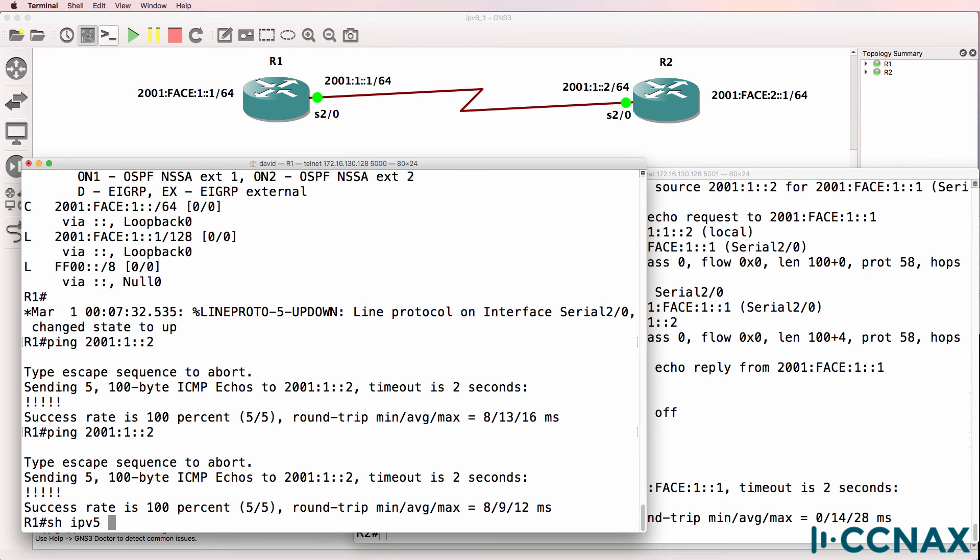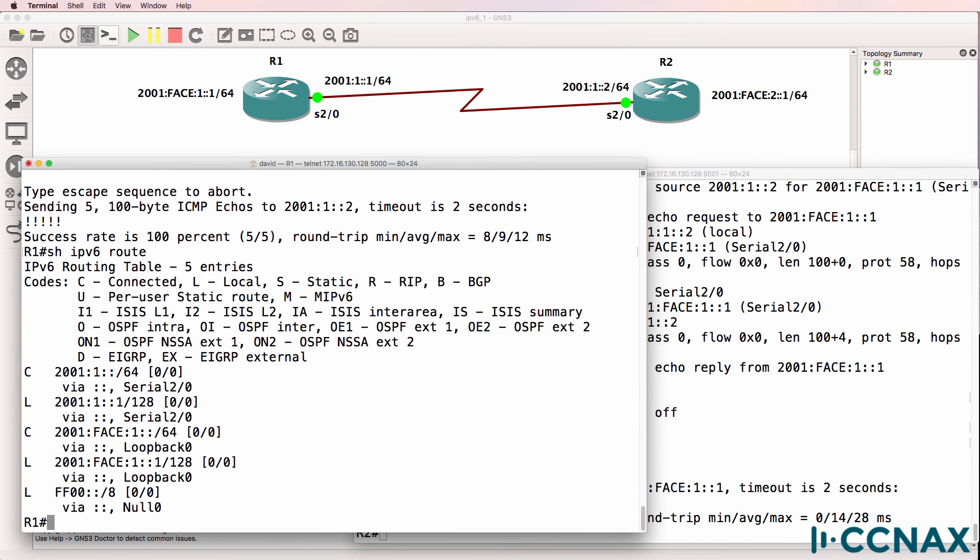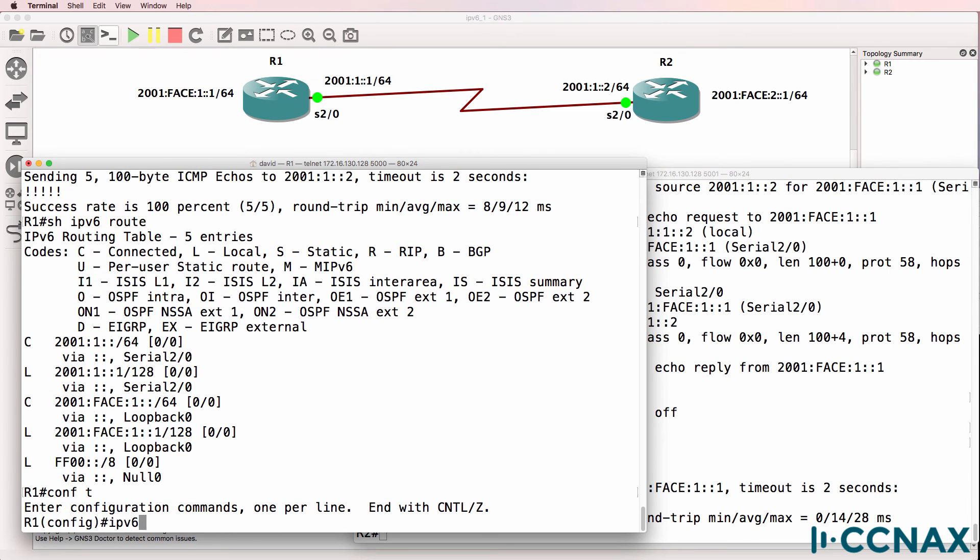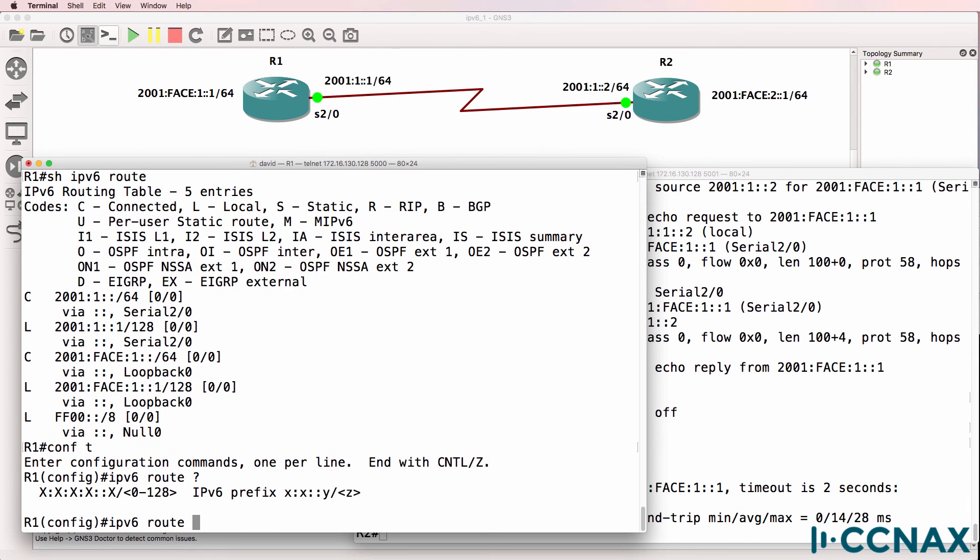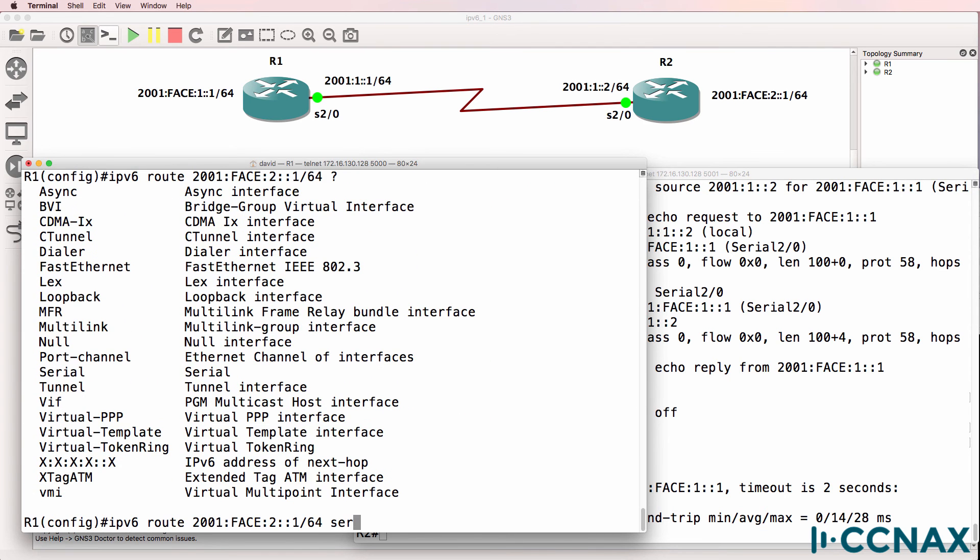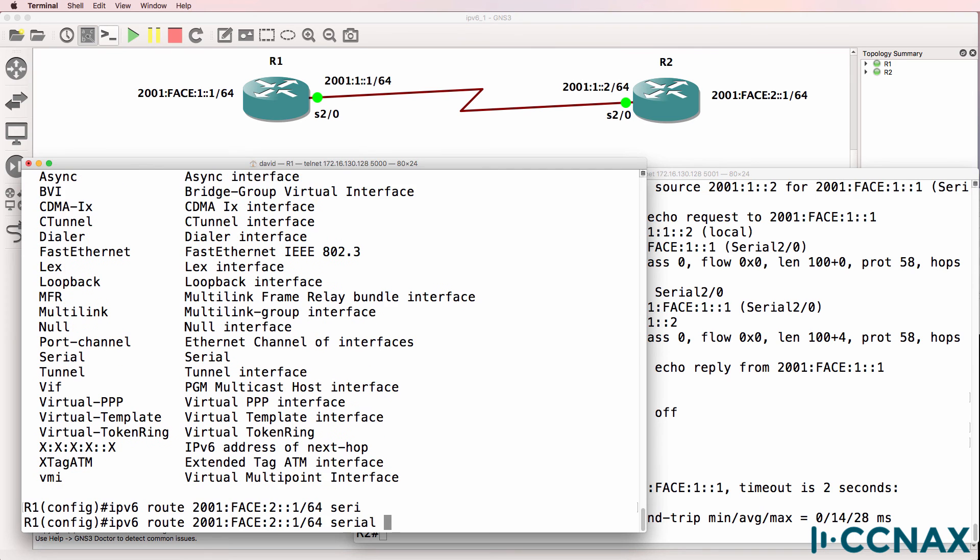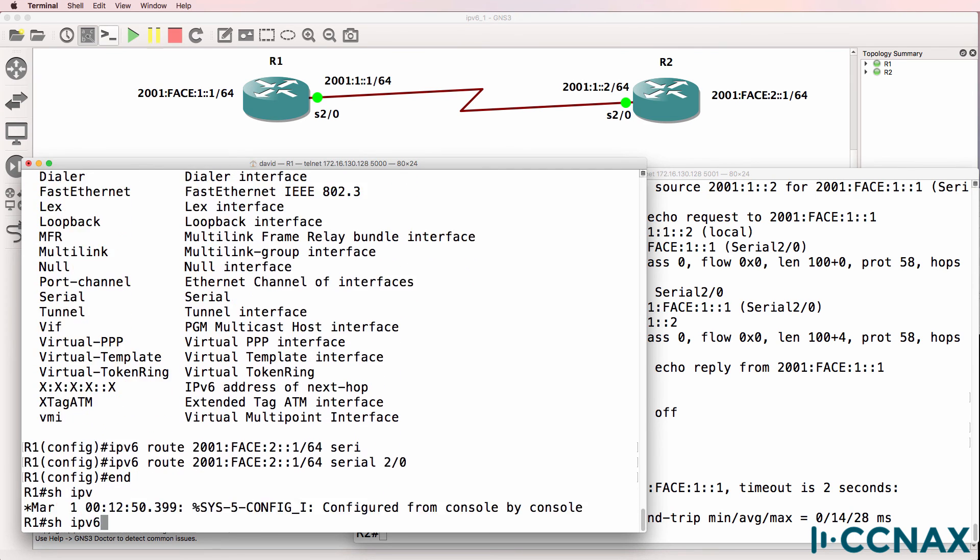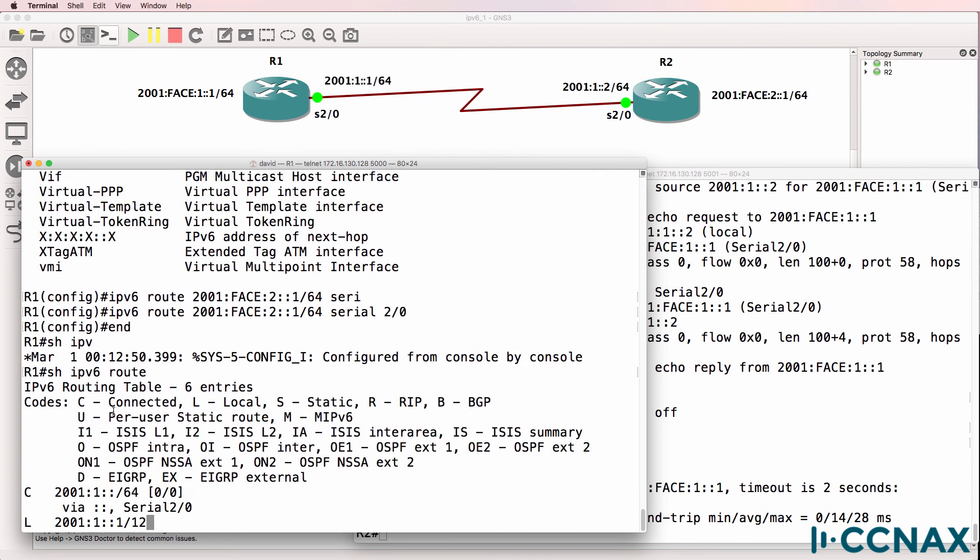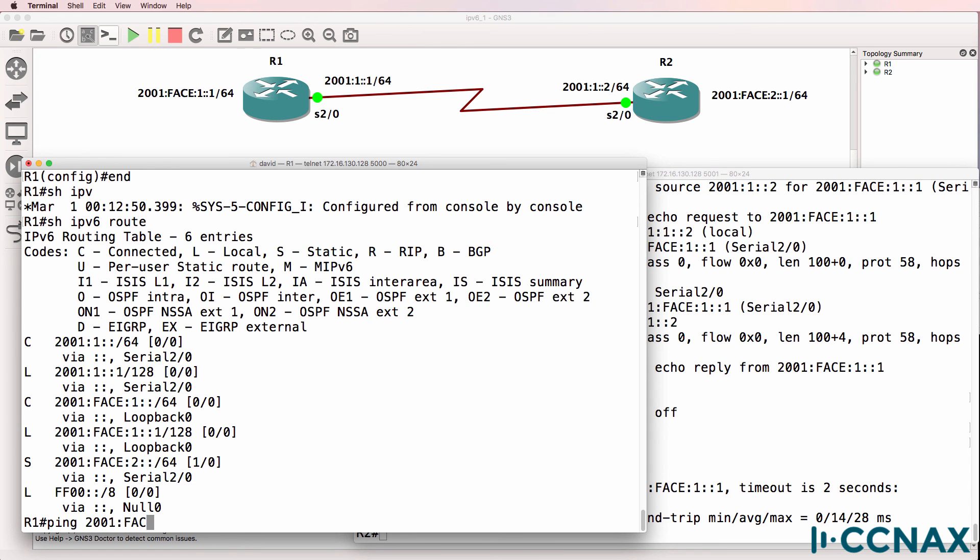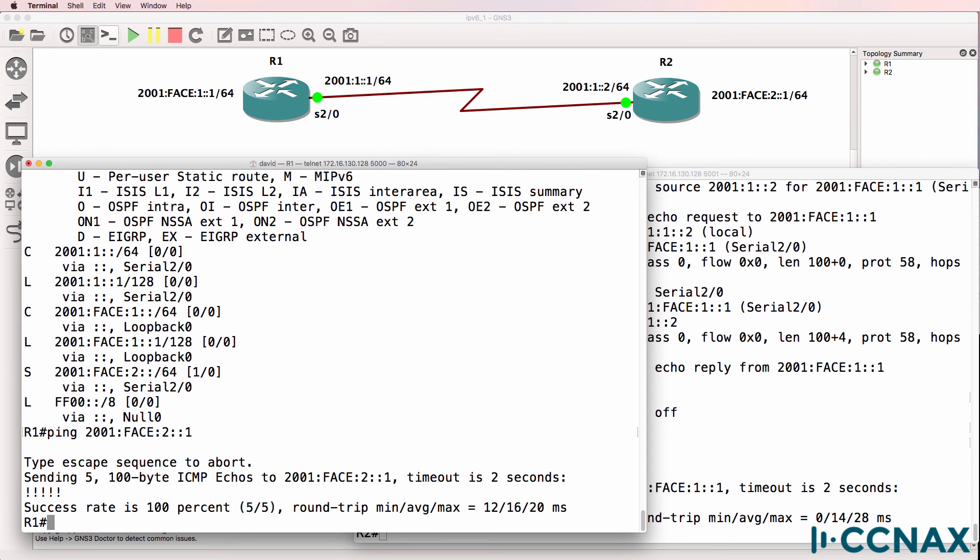Now router one doesn't know about the loopback of router two, so we need to configure that. So IPv6 route, destination is 2001:face:2::1/64. Outgoing interface is going to be serial 2/0. So show IPv6 route. We can see that route added to the routing table. And we should be able to ping 2001:face:2::1. And that works.